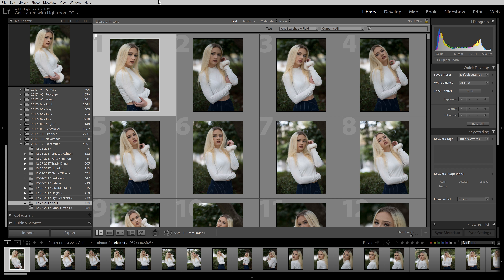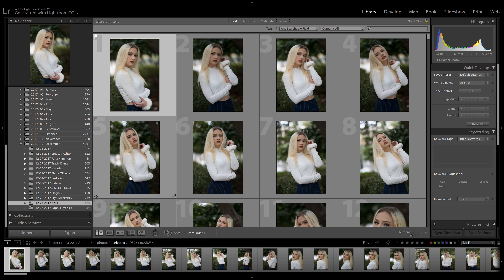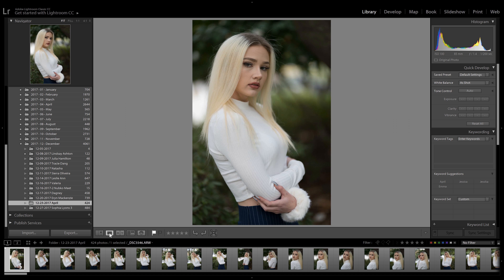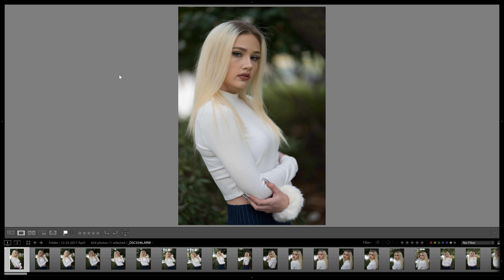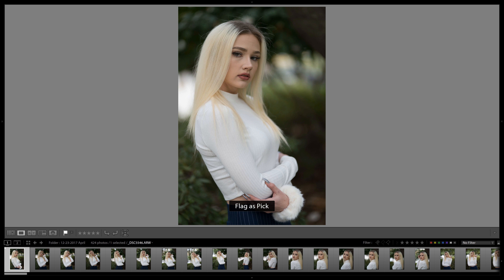The first thing I want to do is give myself a larger space to work with. I'm going to select this window here to go to the loop view, then click these arrows on the sides to collapse it. I'll hit left and right to go back and forth through the photos, then hit X to flag a photo as rejected or the tilde key to flag it as a pick. Picks are the ones we're going to keep; rejected are the ones we're going to get rid of.